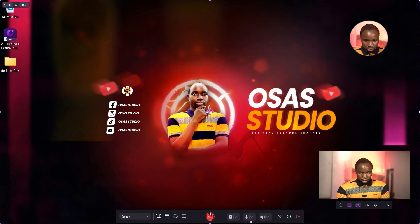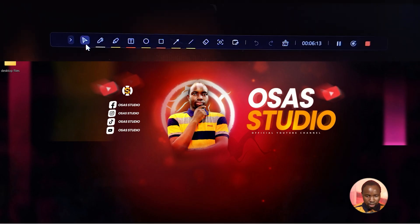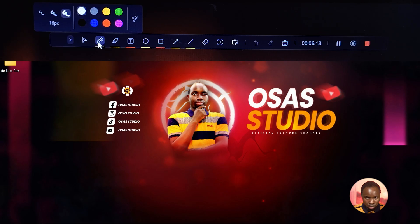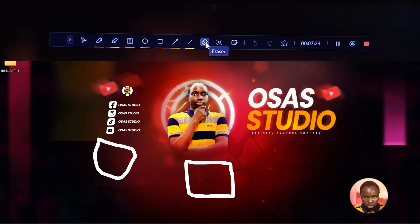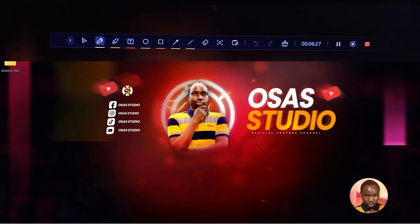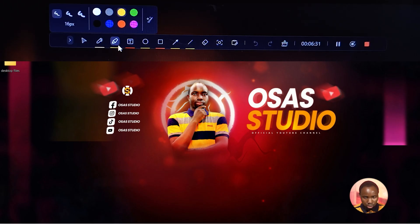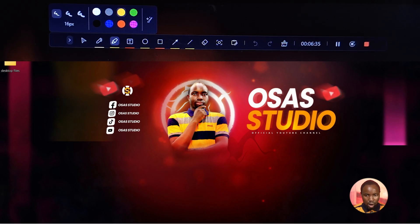Once you are set to record, click the Record button. When recording, the Mini Toolbar lets you add effects to spice up your recording. First is the pen — select the color and size. To clean it, click the Erase tool and click on whatever you've drawn. To highlight points while screen recording, select the Highlighter and choose a color, such as yellow.